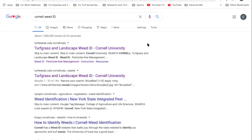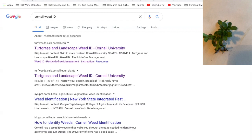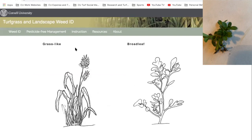Today I want to walk everybody through how to use the website, and we're going to do that with a weed I went out and found this morning. It's early April — went out in the backyard and found this weed. I'm going to throw it up here in the top right-hand corner of the screen. I just typed in Cornell Weed ID on Google, and the first thing that pops up is our website, so I'm going to go ahead and click on that.